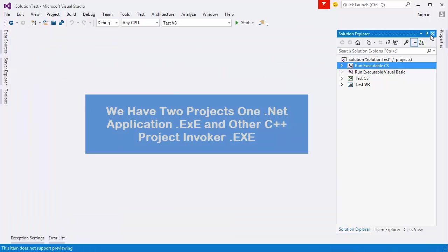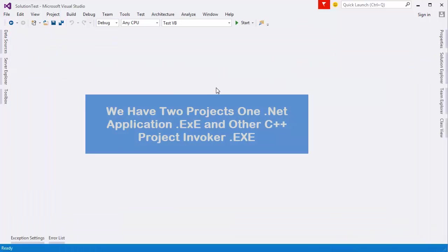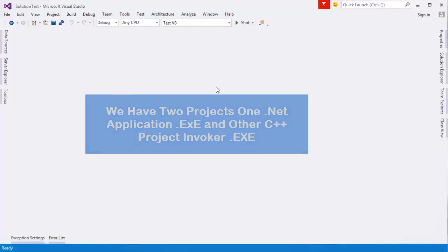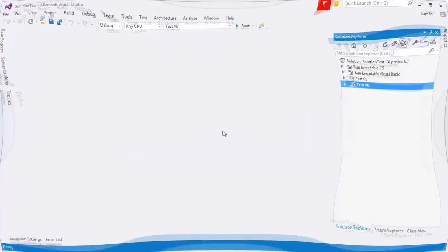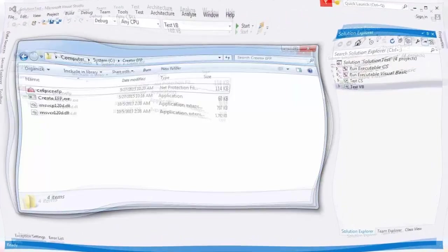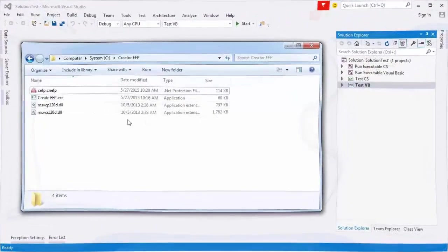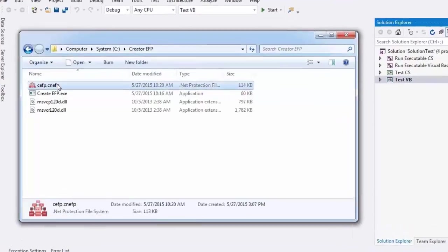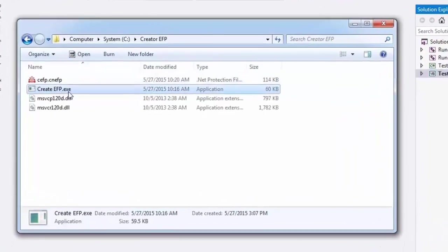Now we have two projects: one .NET application.exe and other C++ project Invoker.exe. All we need now is to create the EFP file.